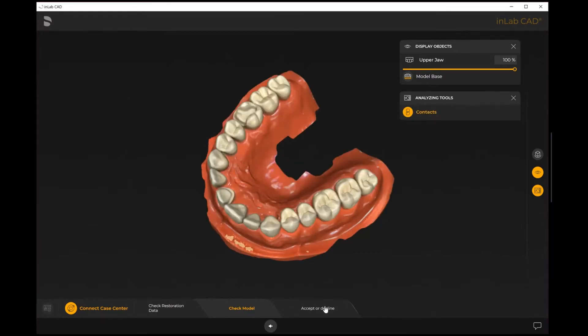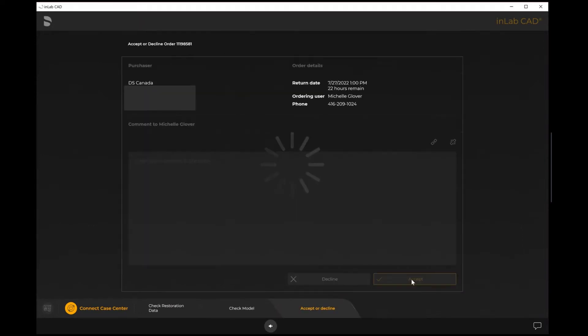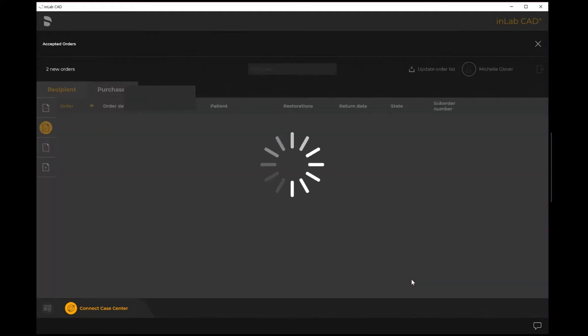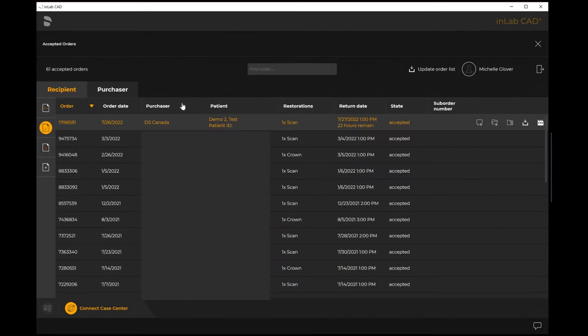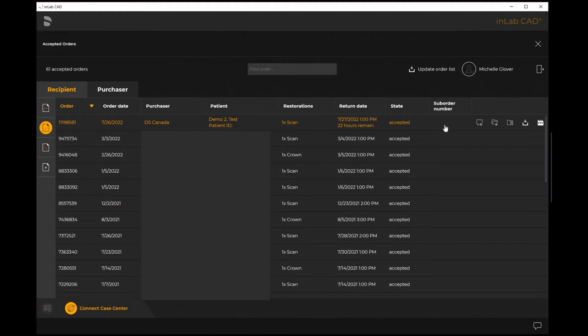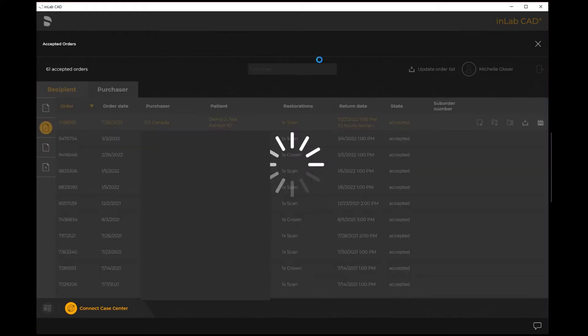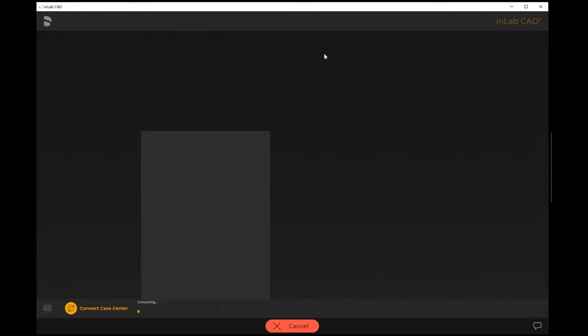The final step is where I want to accept or decline the case. If I'm ready to accept, I just select the accept option here and then I'm able to now download into the inLab system directly. You'll now see the additional option opened up after show work ticket which is download and open case. When I select that option, it's going to download that file directly into inLab.